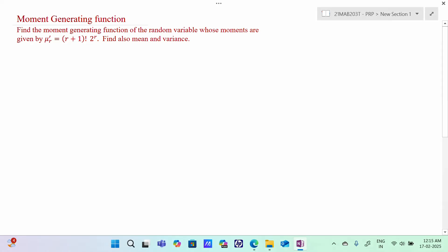Hello everyone, I am Dr. Godinder Raman. In this section, we are going to discuss a moment generating function problem. Find the moment generating function of the random variable whose moments are given by mu r dash equal to r plus 1 factorial times 2 power r. Find also mean and variance.